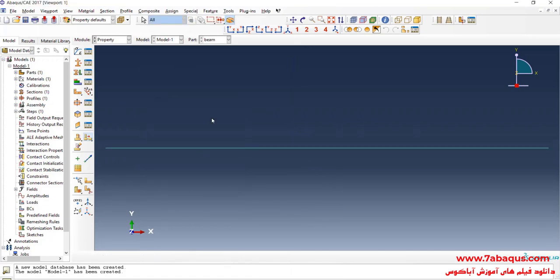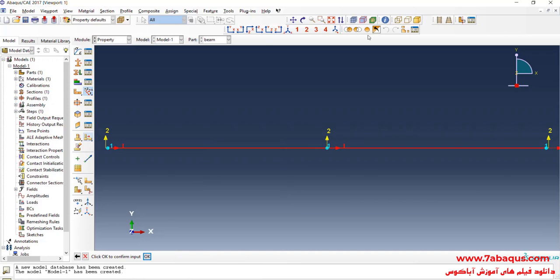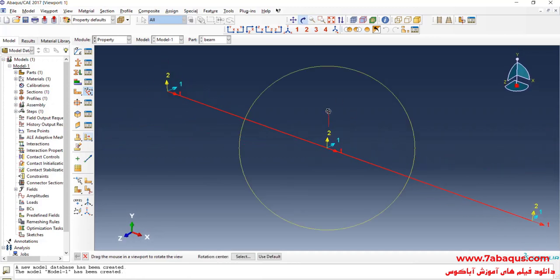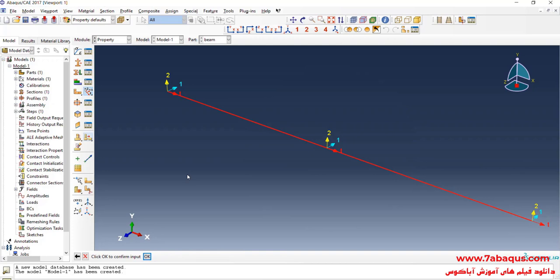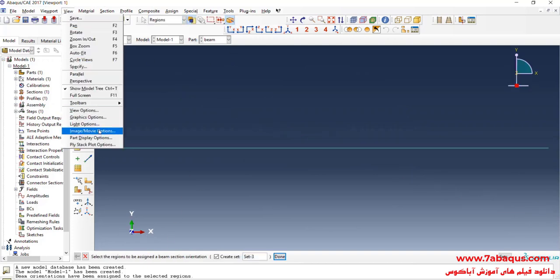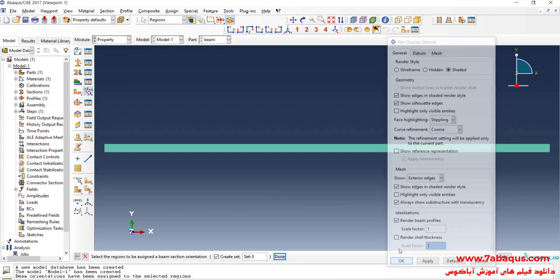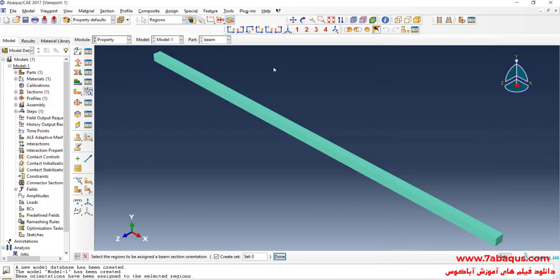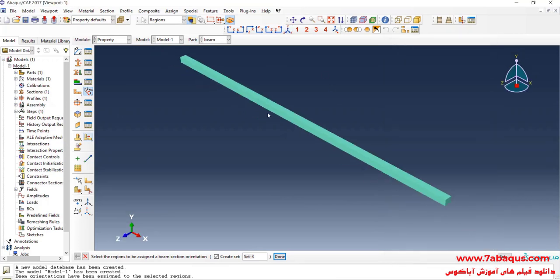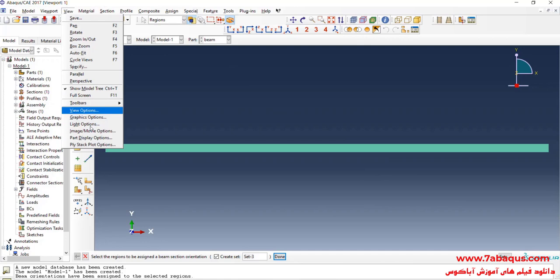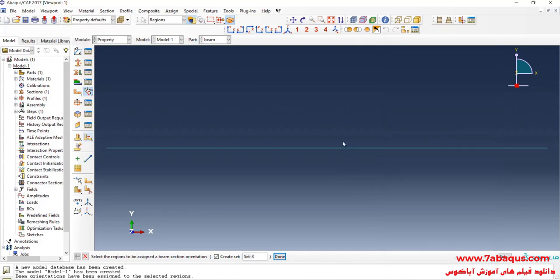In the next step, I will click on assign beam orientation. Select the beam. Done. Press on enter button. And OK. Here you can observe the three-dimensional shape of the beam.